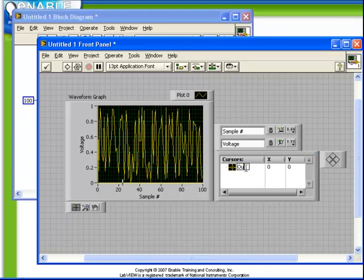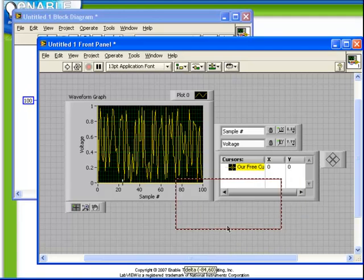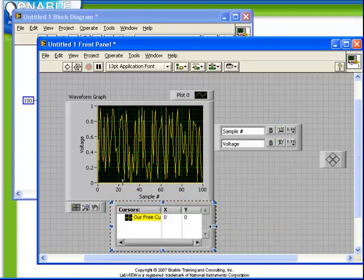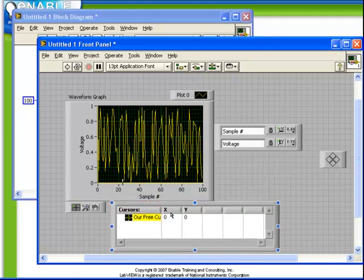The cursor legend can be moved and rescaled. So for convenience we can move it down beneath the graph. We can make the window wider and rearrange our columns.